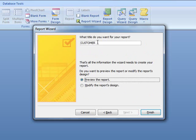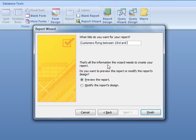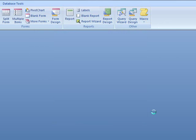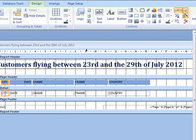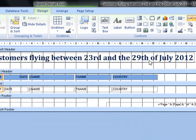Now, what title do you want for your report? So, this is a list of customers flying between the dates we have already inserted. So, customers flying between the 23rd and the 29th of July. We could put 2012 also. We'll modify it. Now, this is how a report is in design view. Customers flying between the 23rd and the 29th of July. Very descriptive, very good.